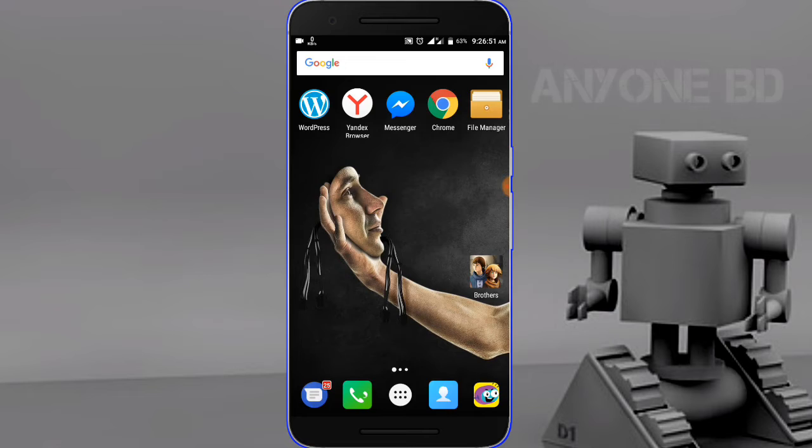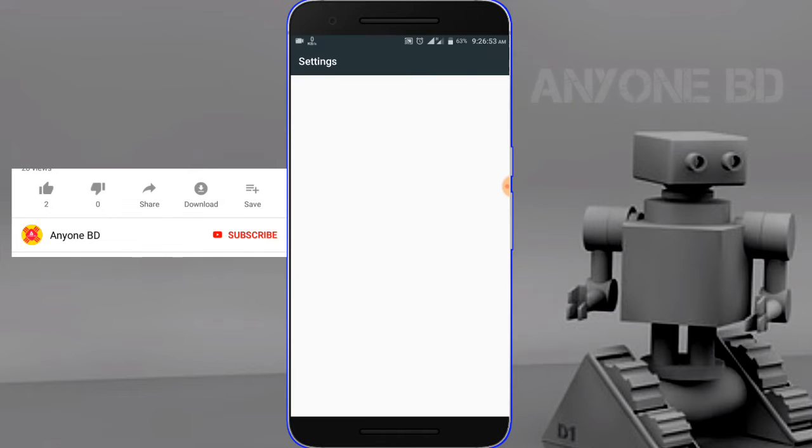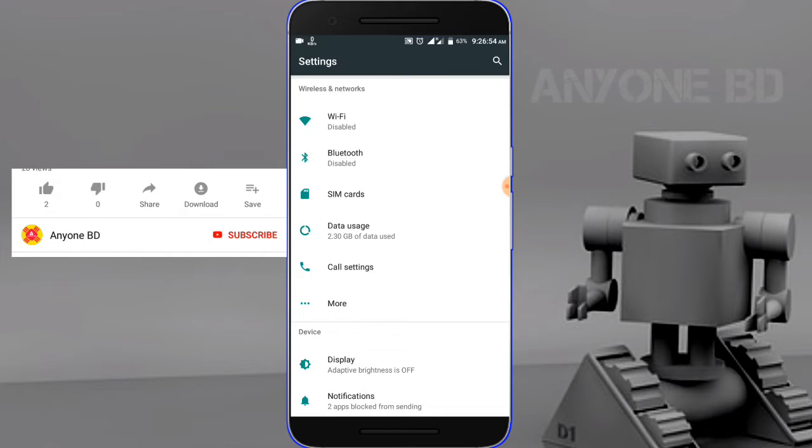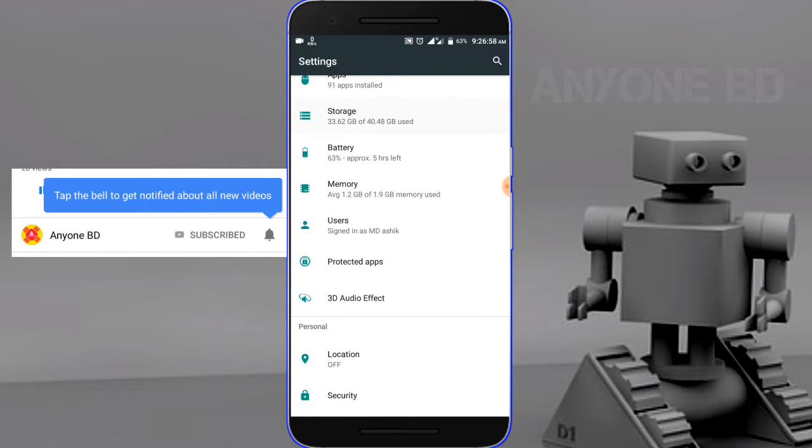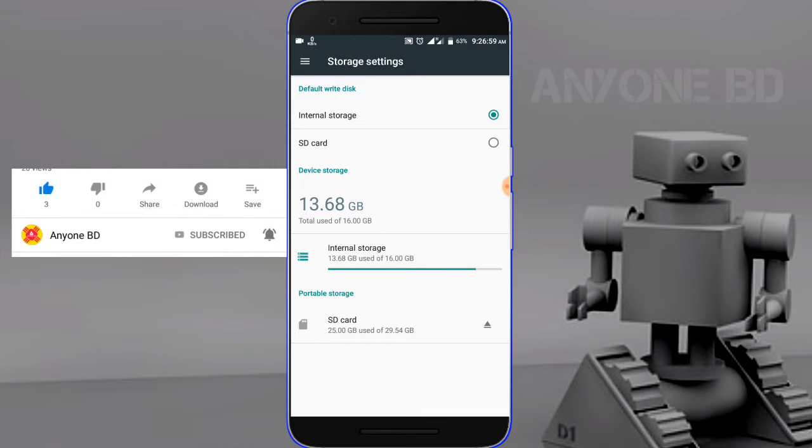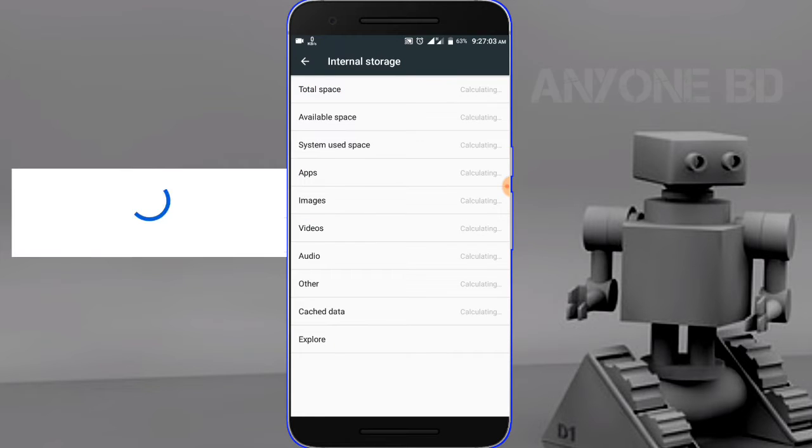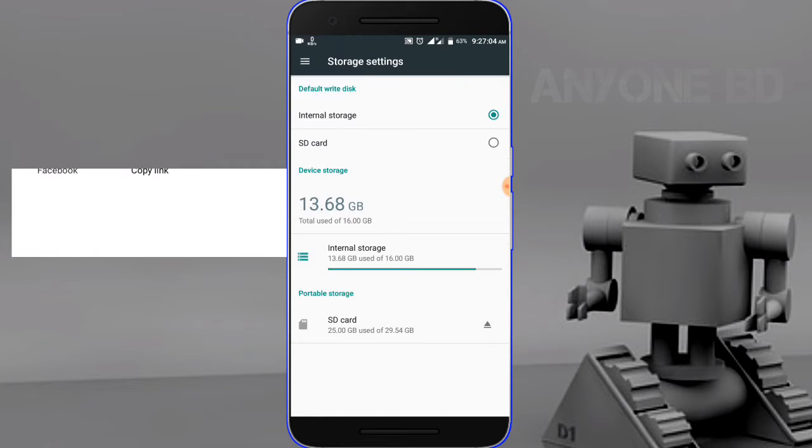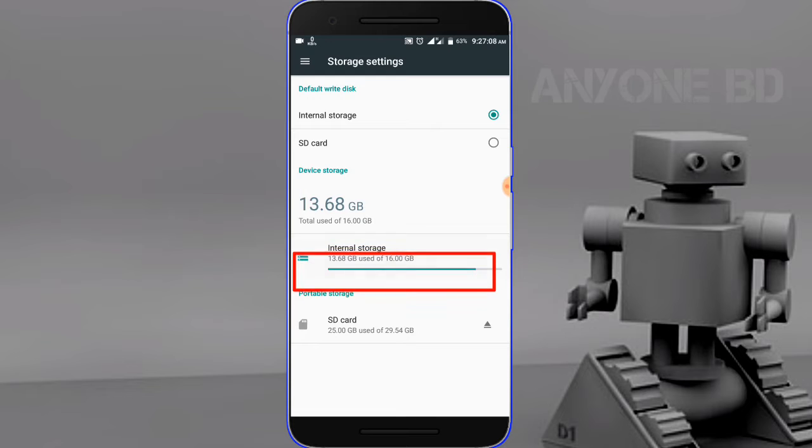Go to your mobile settings. From this place, go to the storage option. There is internal storage.